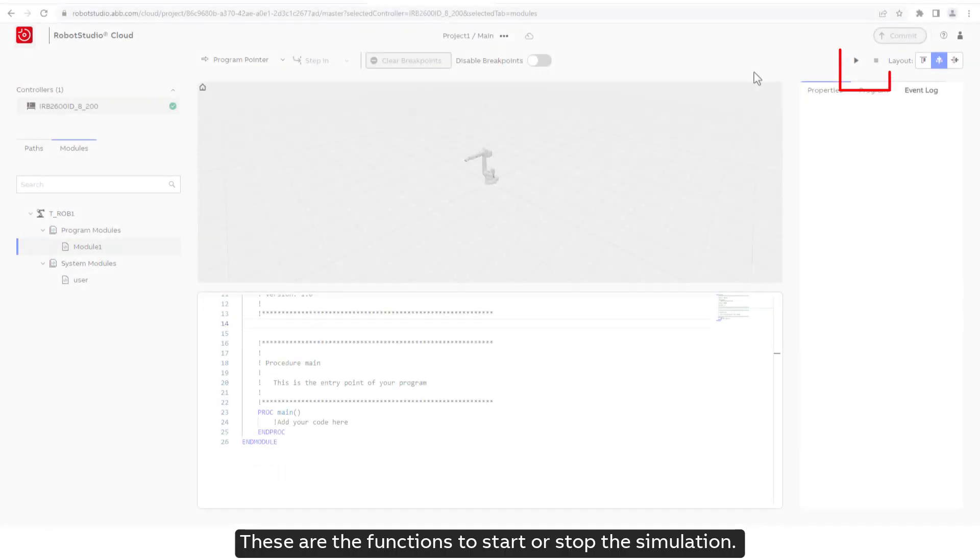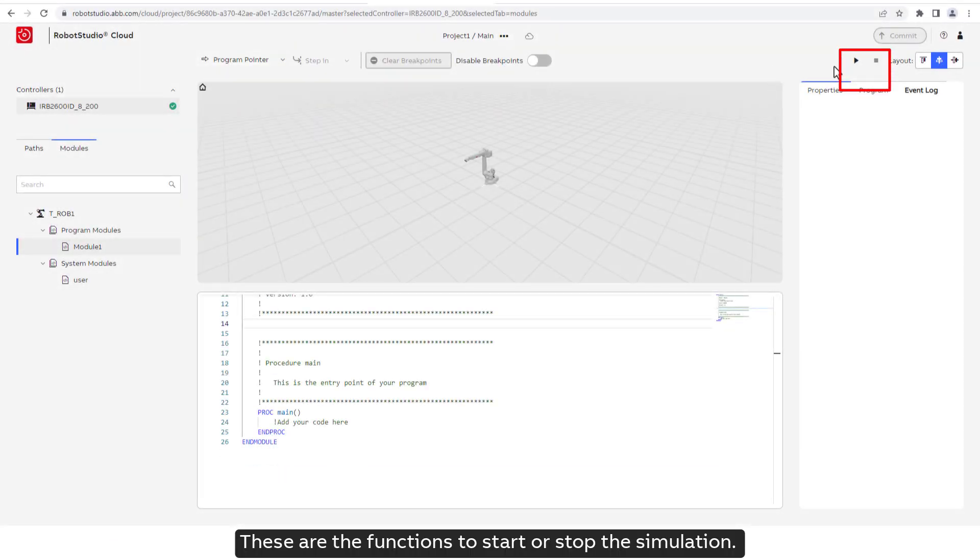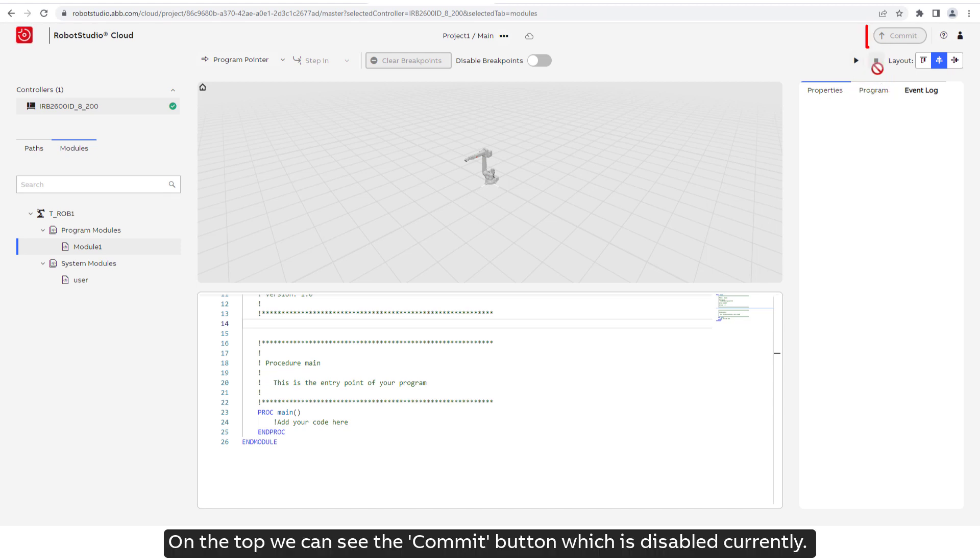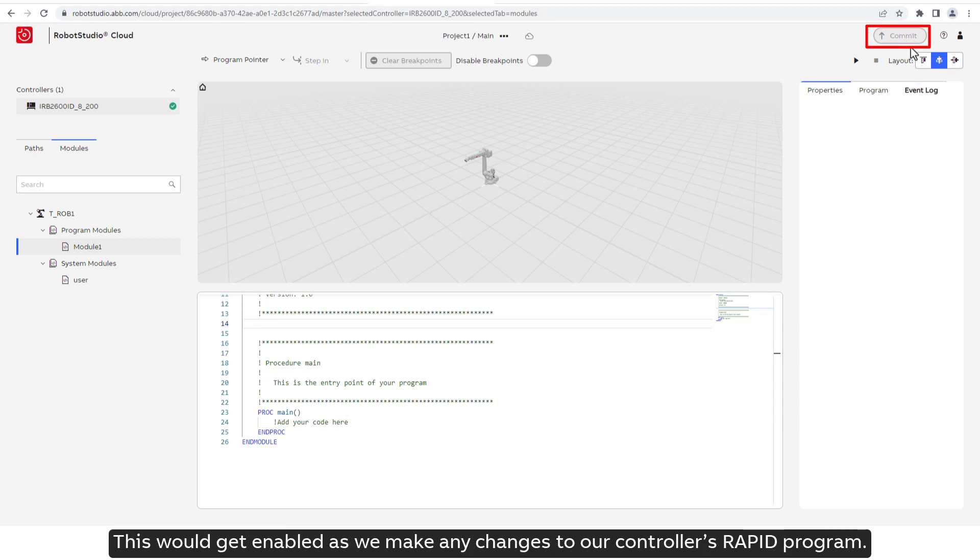These are the functions to start or stop the simulation. On the top, we can see the Commit button which is disabled currently. This would get enabled as we make any changes to our controller's Rapid program.